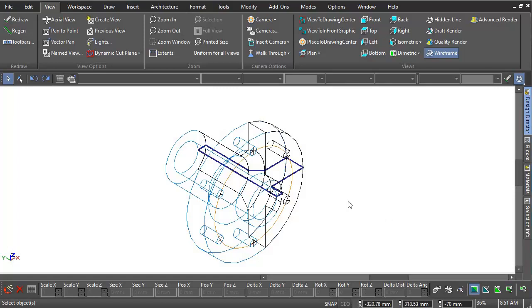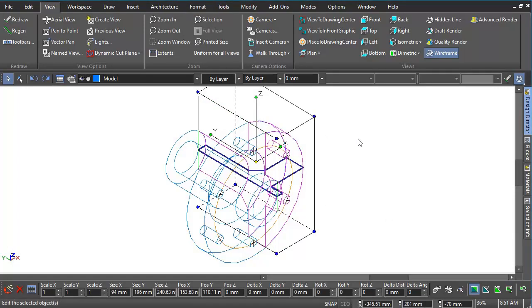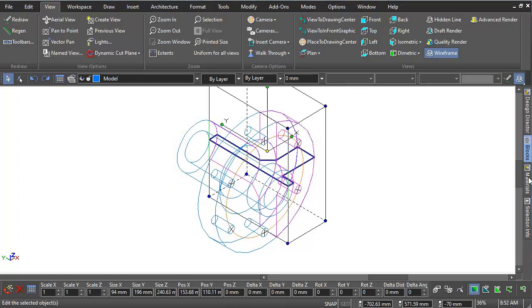The sectioned part can even be stored separately in the blocks palette and used again in the workspace.